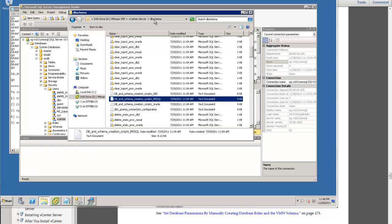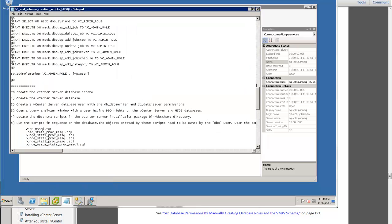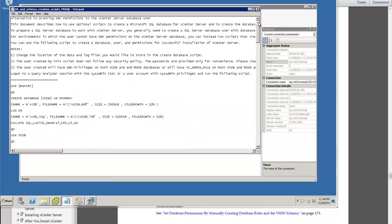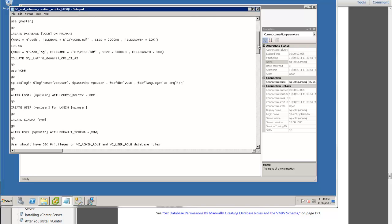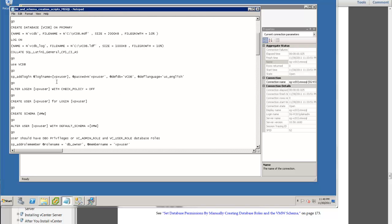It's basically vCenter Server straight to DB schema. Here you will see the DB schema creation script. This is the script. You will have to label everything — change whatever you want, like your file name. Most probably you have it in D drive, Program Files, or perhaps a customized folder. Note the login name for the SQL user you will be using for your DSN connections.